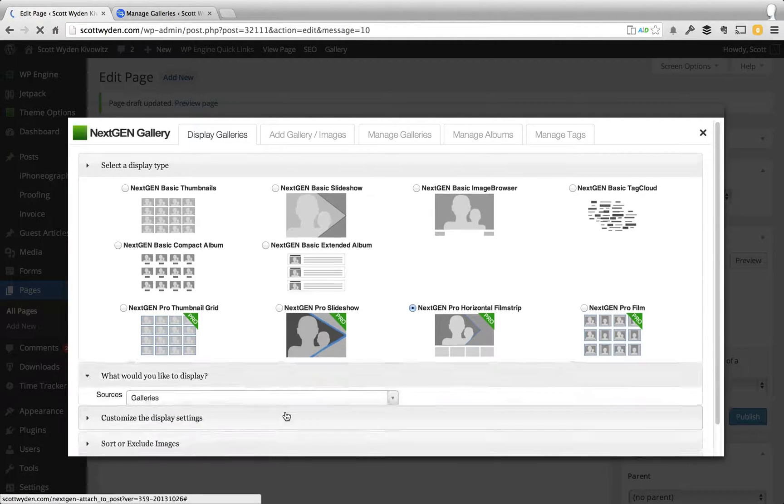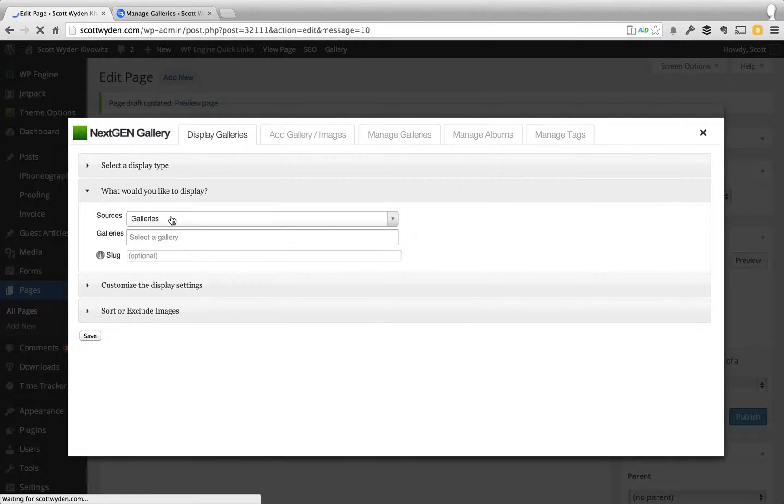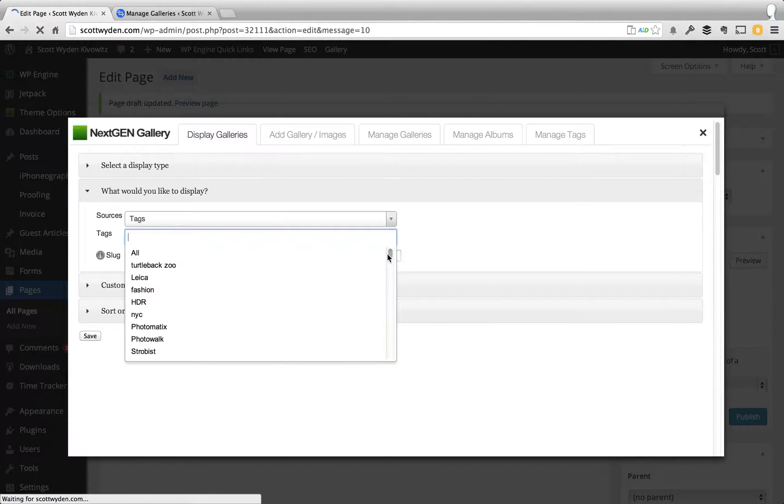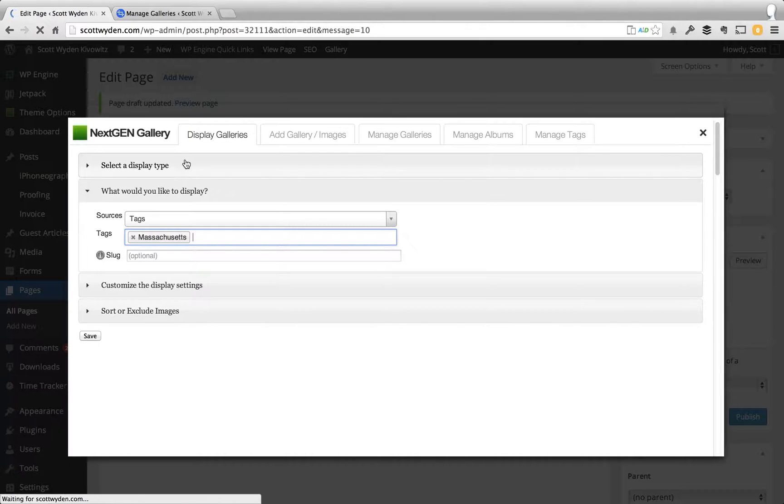And then I'm going to go here and say what would you like to display. Sources defaults to galleries. I'm going to switch that to tags. And I know that I want to show Massachusetts as the tag. So this is going to show any photograph that I have uploaded and tagged with Massachusetts.